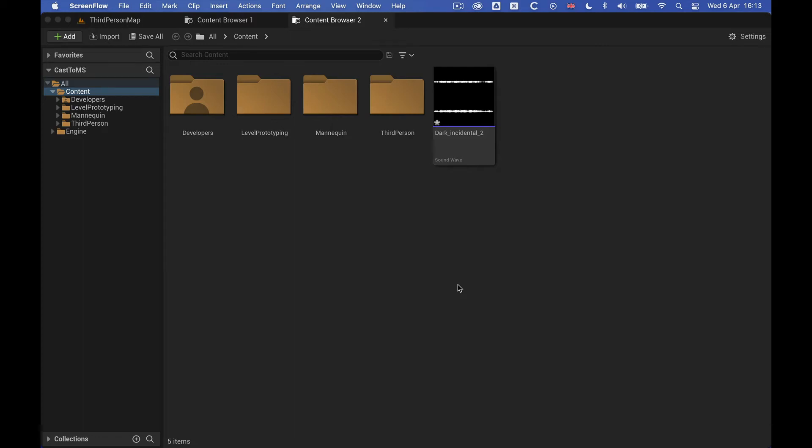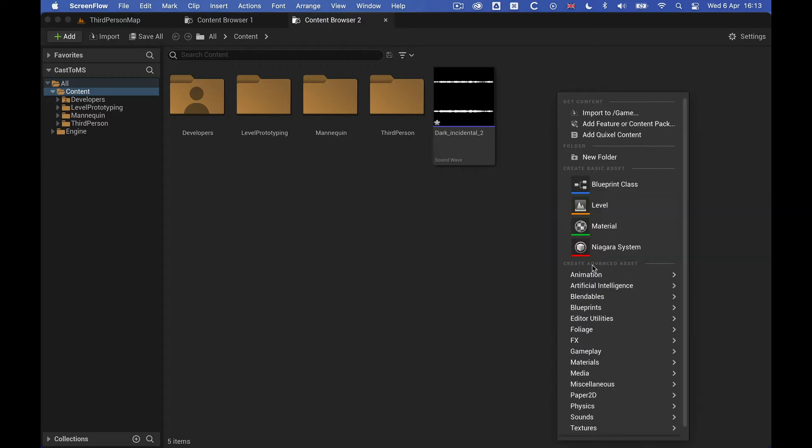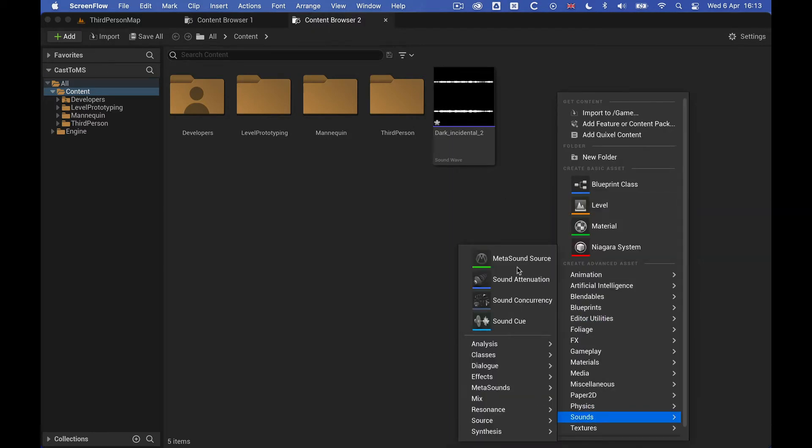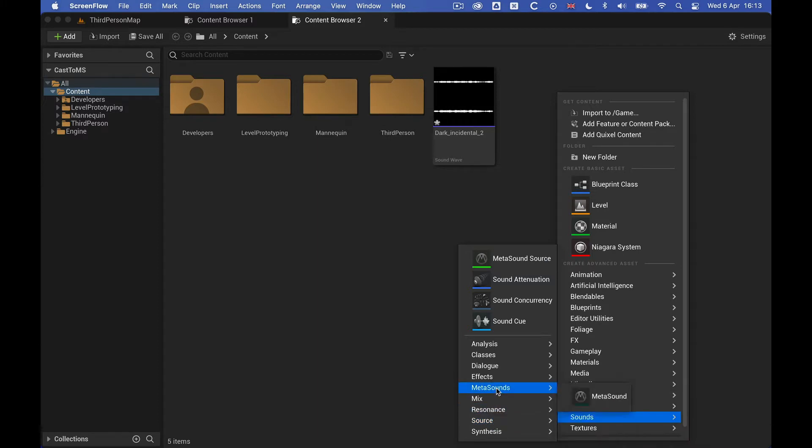Quick one on how to cast from a blueprint to a metasound. So first of all, we need a metasound source, and you want that and not the metasound, because that's for internal stuff.